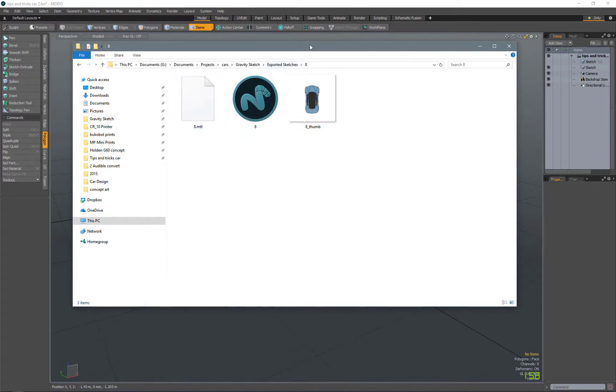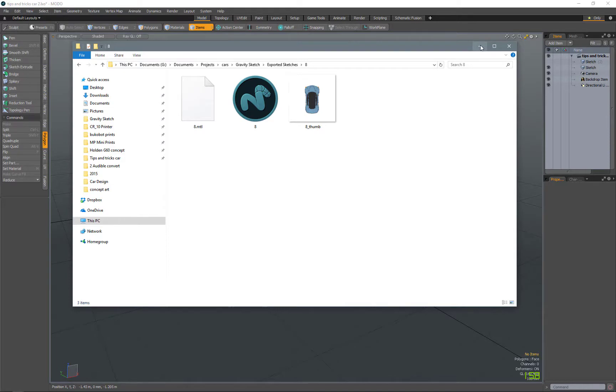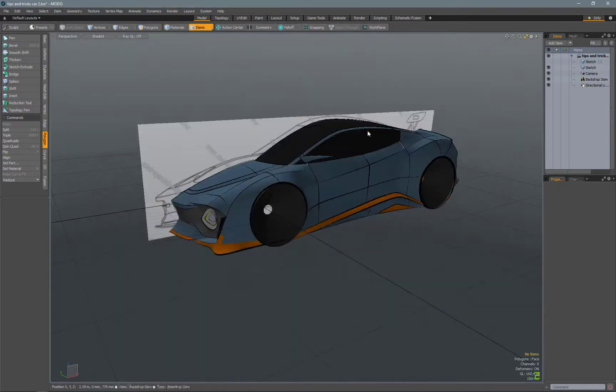After that, you just need to export the OBJ into Modo or 3D Studio Max, Maya, LightWave, Cinema 4D, whatever polygon modeling tool you want.